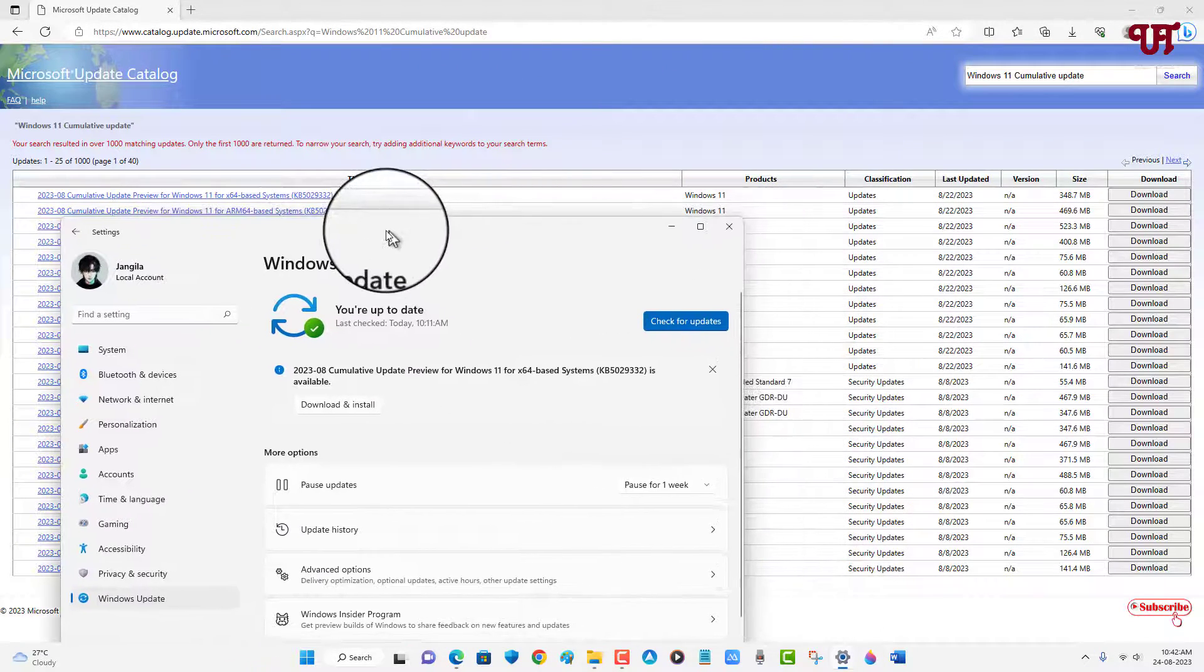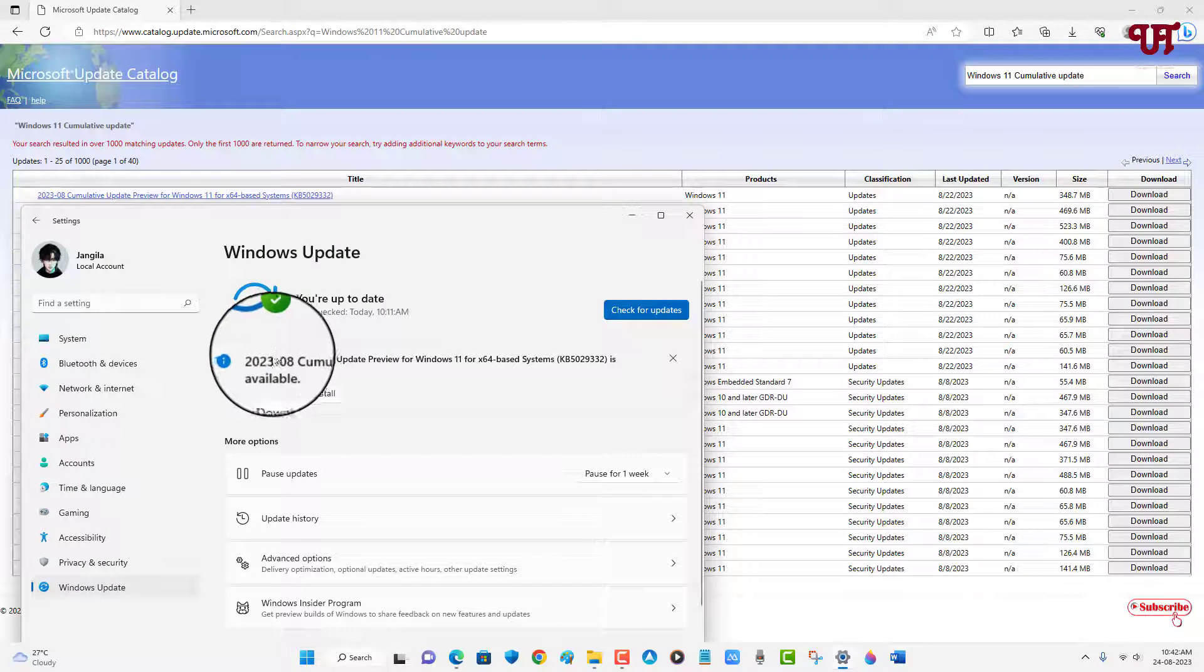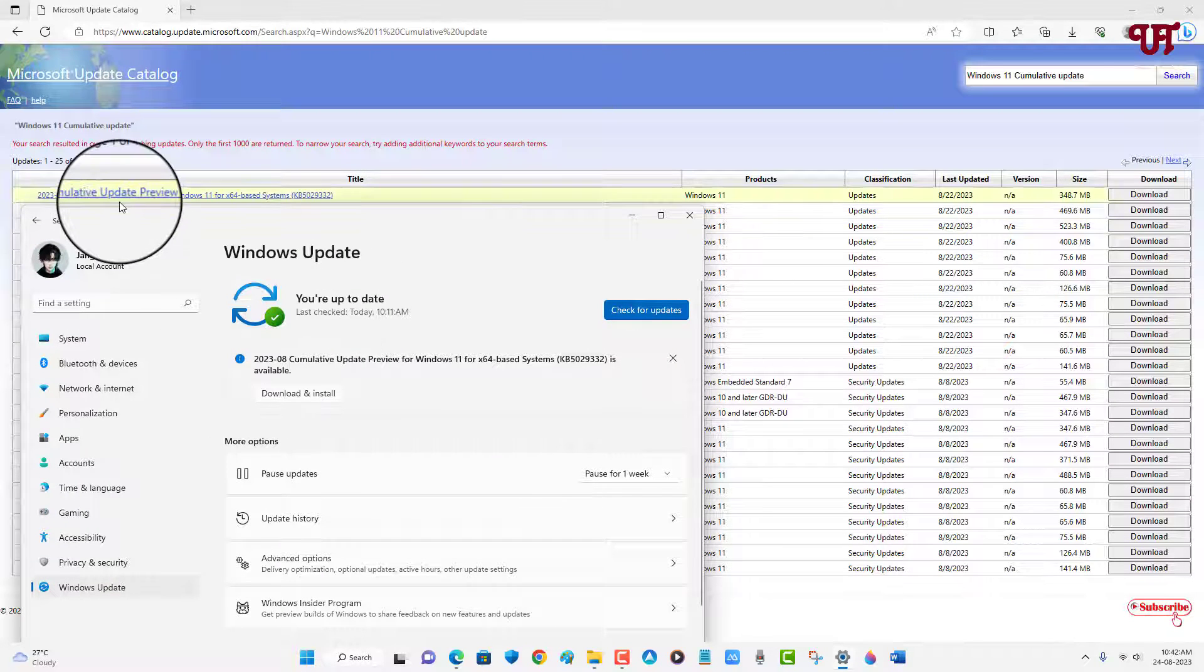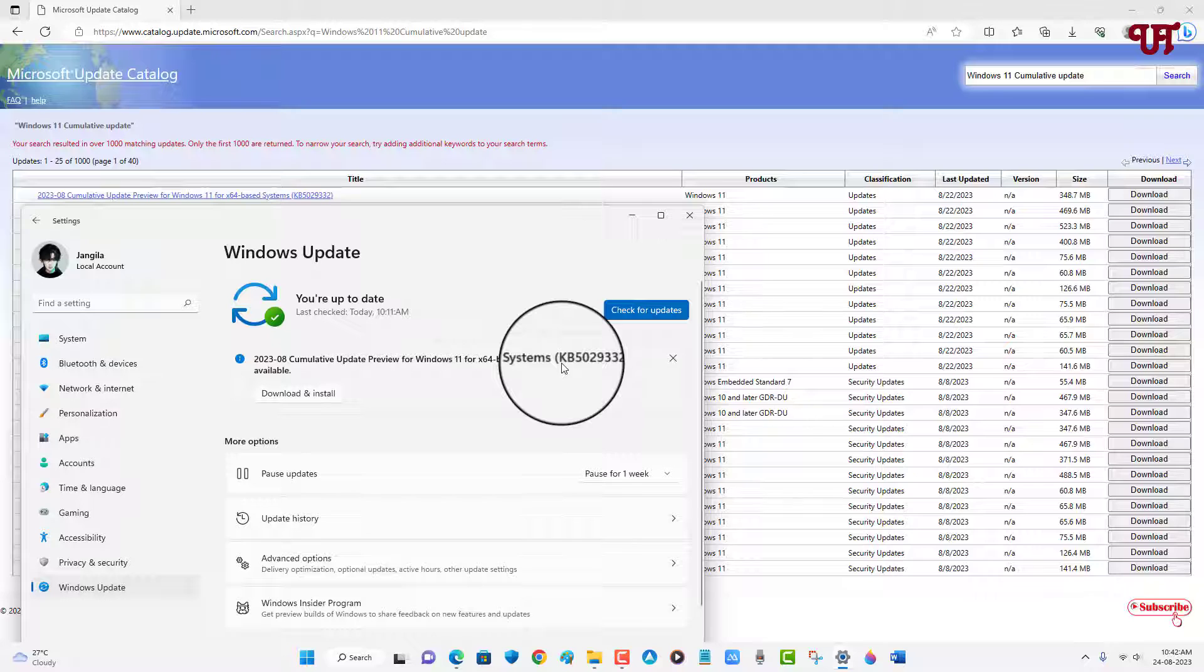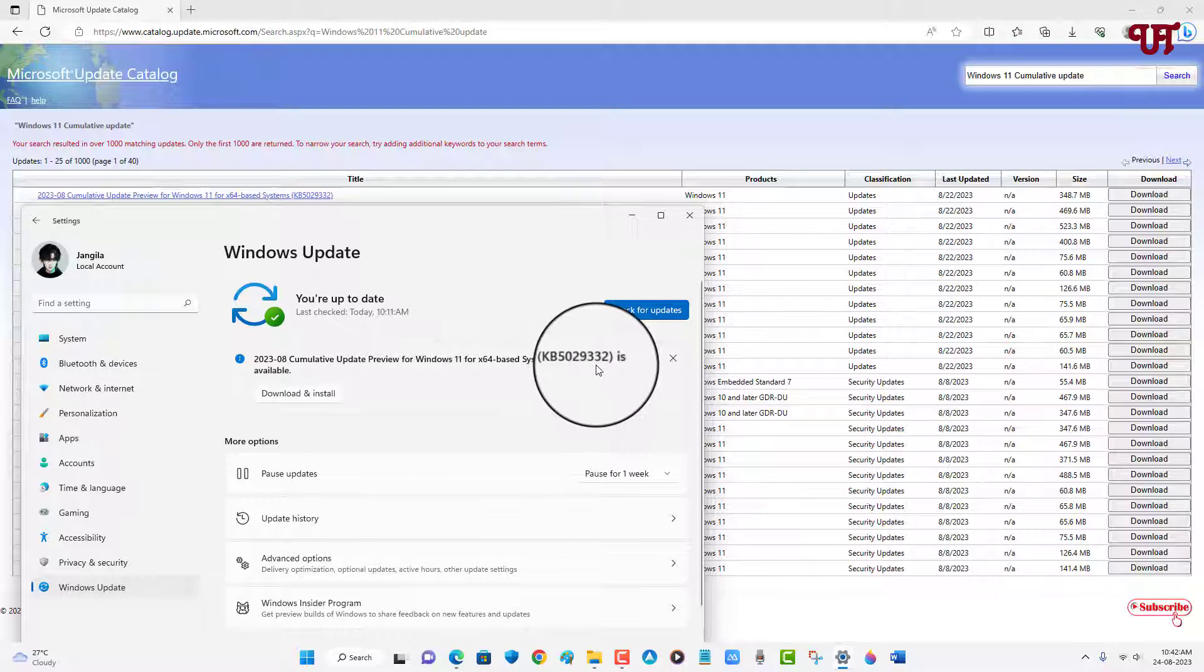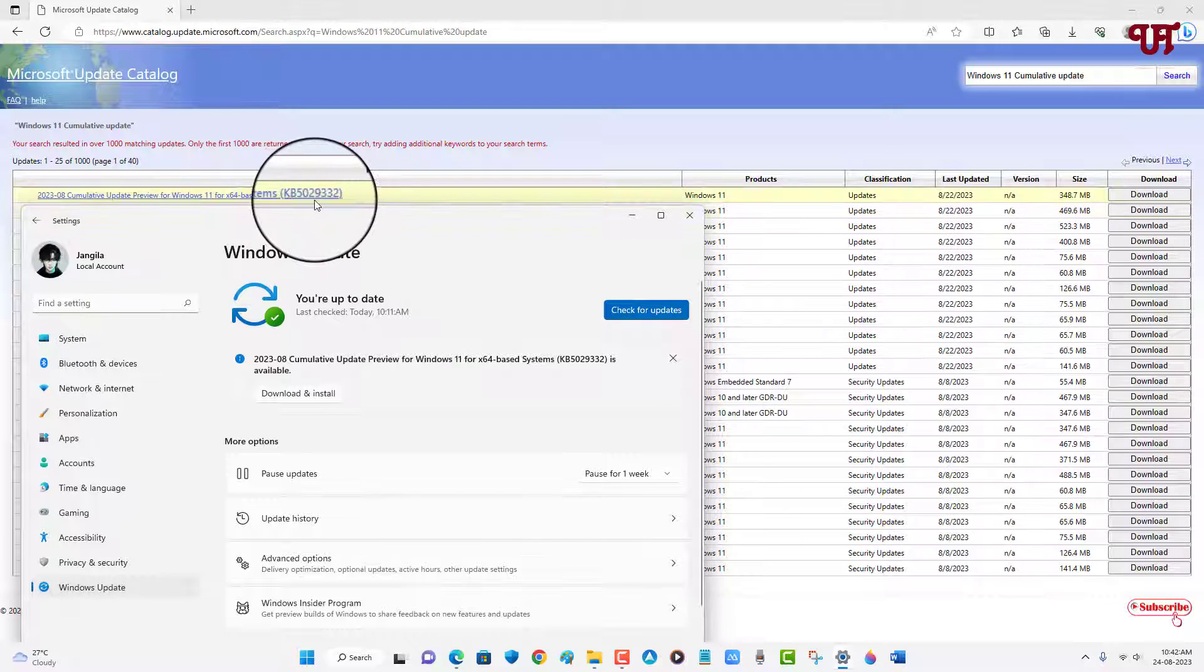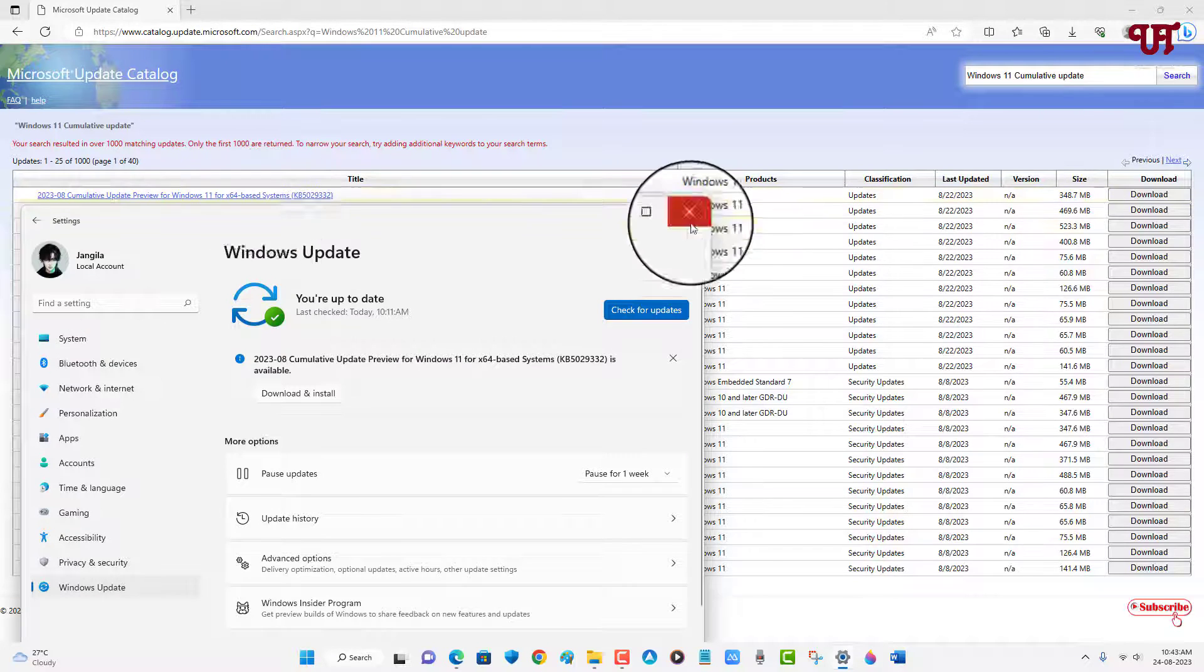You can match the name also by comparing both names. You can see here the build number is KB5029332, so you can see here KB5029332. So this is the cumulative update which I need to download and install.